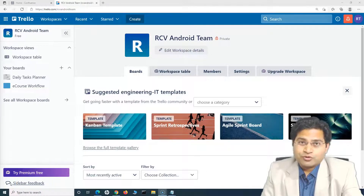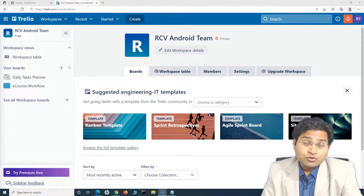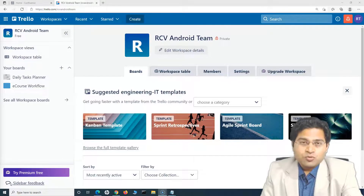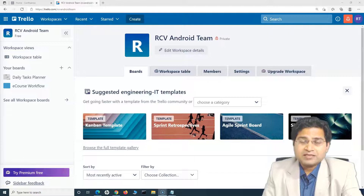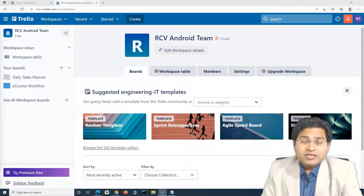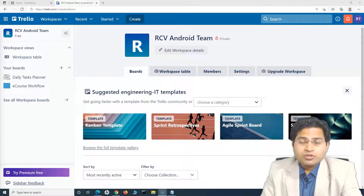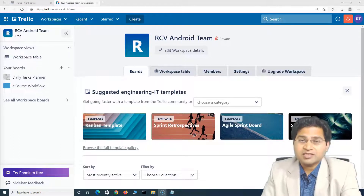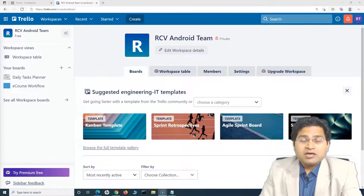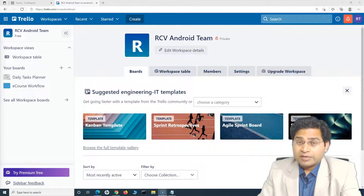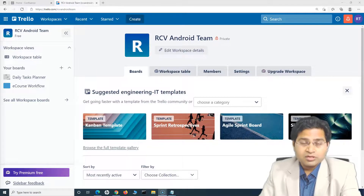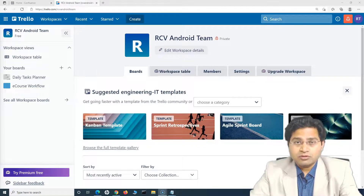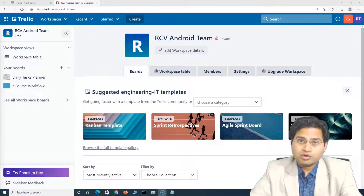Hey everyone, welcome back. In this Trello tutorial, we are going to learn how to use Trello for project management. Project management within Trello is absolutely easy and simple. As we have discussed in previous tutorials, there are so many templates available according to the usage you want, whether you are a marketing team or an HR team. You can also create your custom workflow or lists if needed.